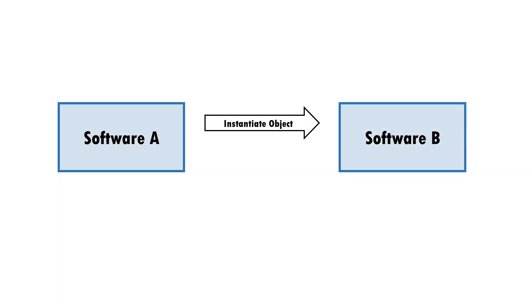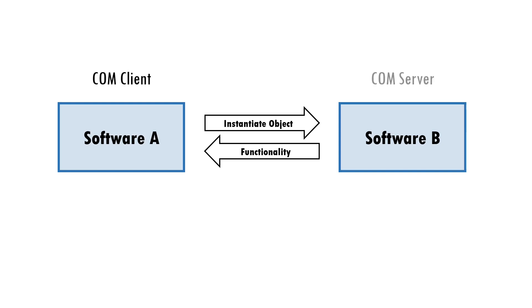It allows software A to access functionality from software B. The entity which holds the desired functionality is referred to as the COM server, and the entity which is requesting the functionality is the COM client, even though these are two software components running on the same machine.